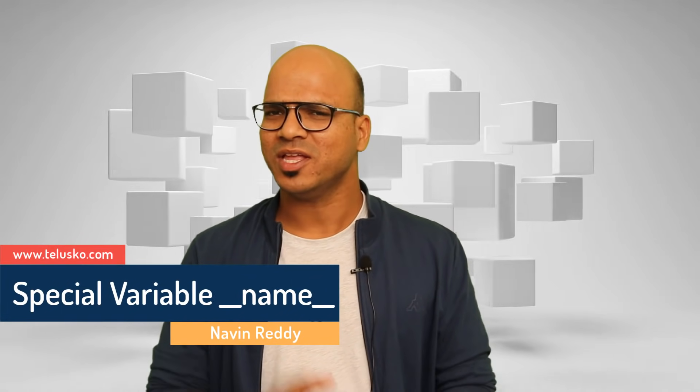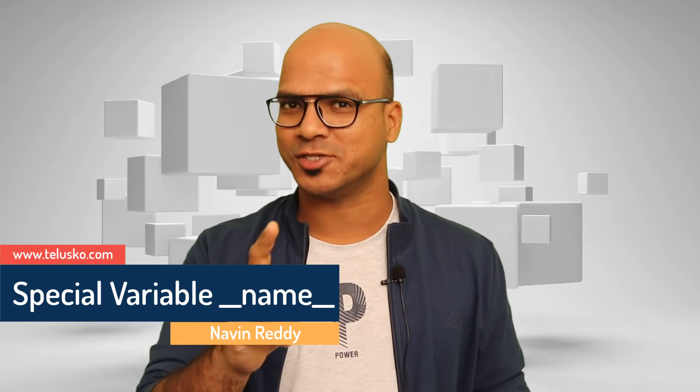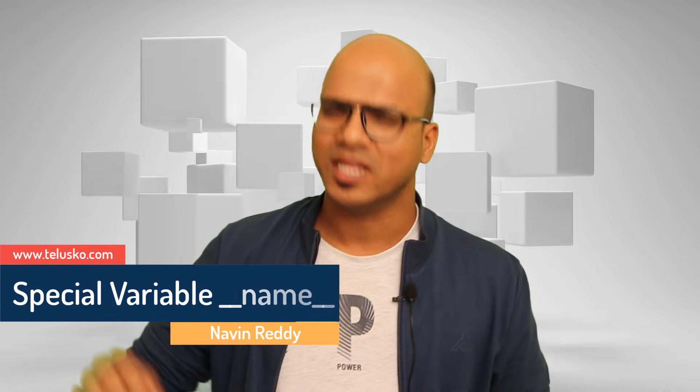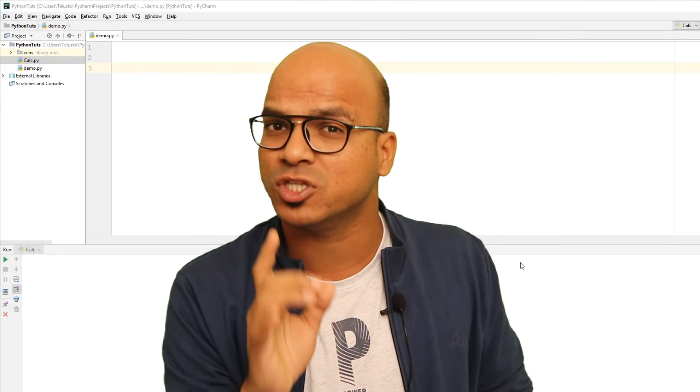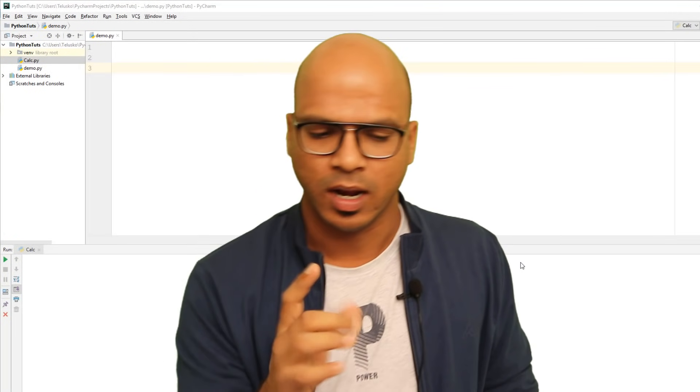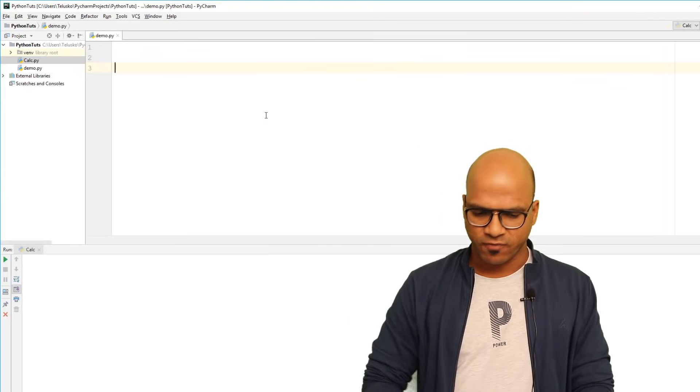Welcome back! My name is Davin Reddy, and let's continue the series on Python. In the last video we talked about modules. In this video we are going to talk about a very special variable — `__name__`. It's a special variable because we use a double underscore here. In Python we have this special concept of the double underscore, which we'll talk about more later, but for now let's focus on `__name__`.